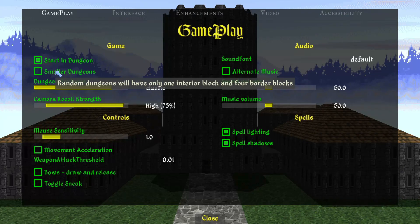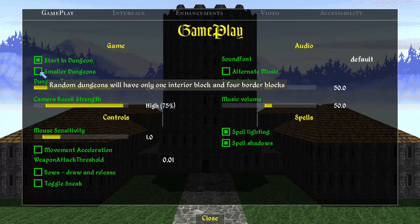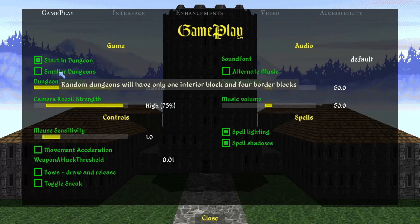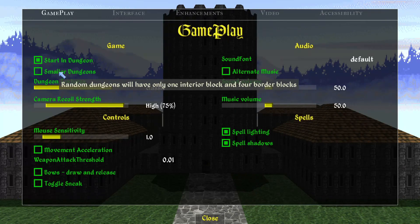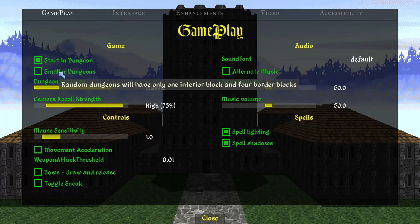Daggerfall's dungeons can get pretty large, so you can enable an option to make dungeons smaller. Keep in mind this does not affect pre-made dungeons — it only affects randomly generated dungeons, which are a lot of the ones you'll go to for side quests. The pre-made story dungeons won't be affected by this setting.